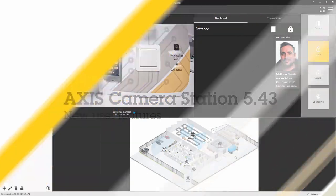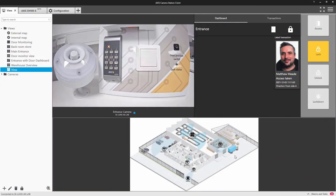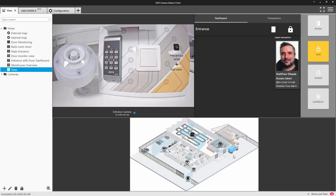In this update, we now support the newly released siren and light, the AXIS D4-100. This is easy to integrate into AXIS Camera Station using action rules.